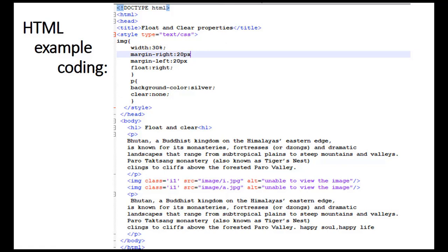The float property has a couple of different uses, but for this example I'm going to make a simple floating image and get text to wrap around it. I've added an image with a source and an alt attribute that shows up if the image can't be found. I've also given the image some attributes and the float property, and added two paragraphs — paragraph one and paragraph two.